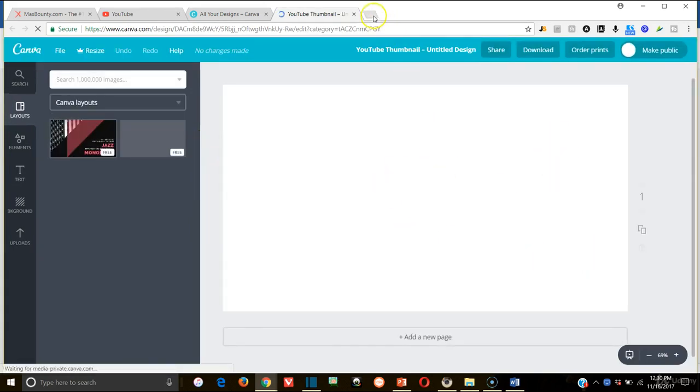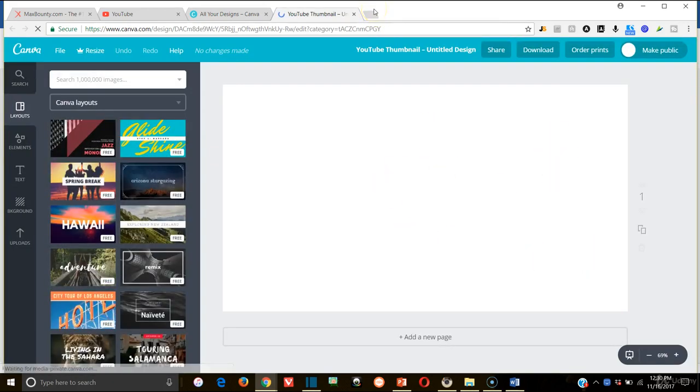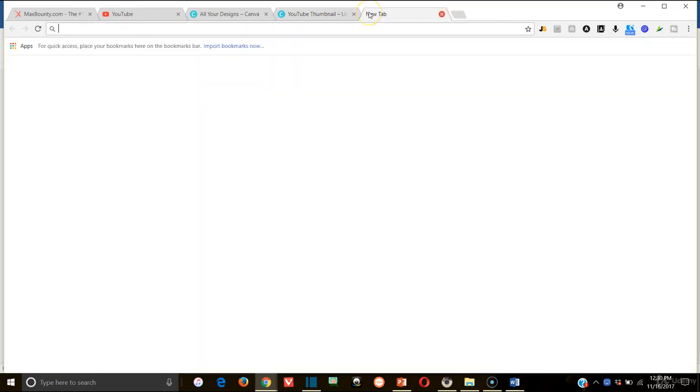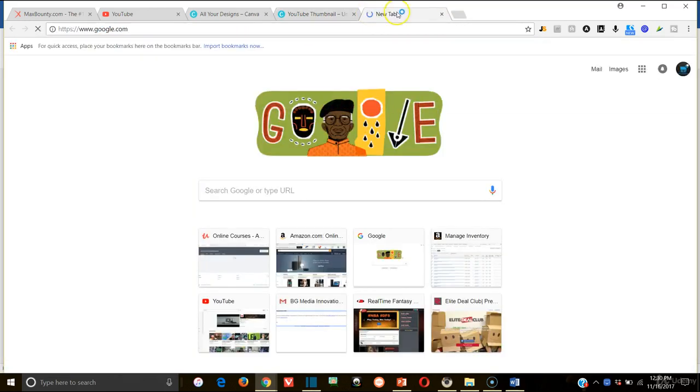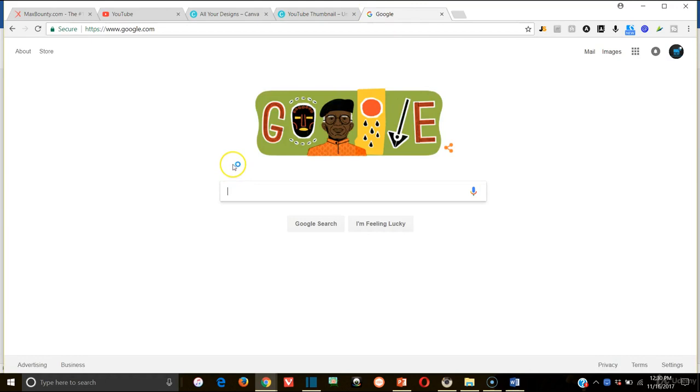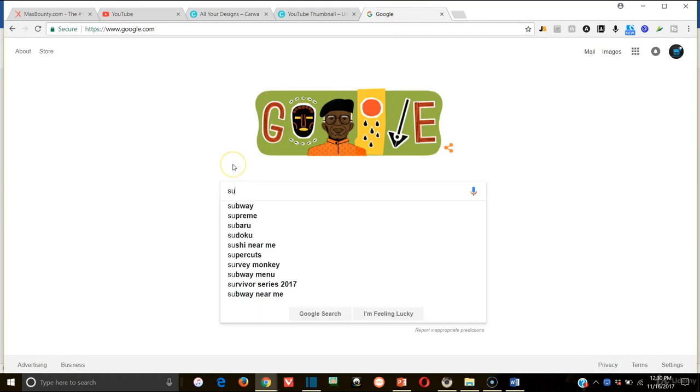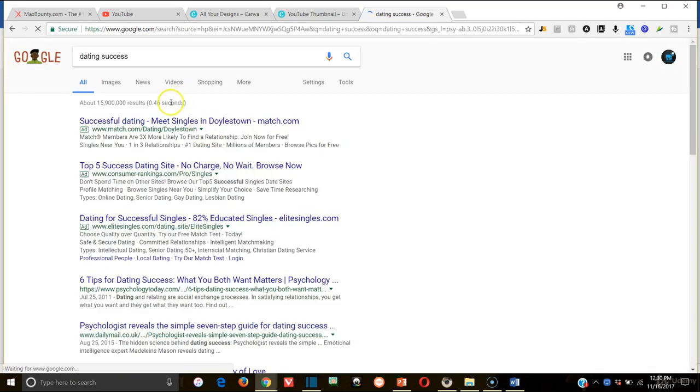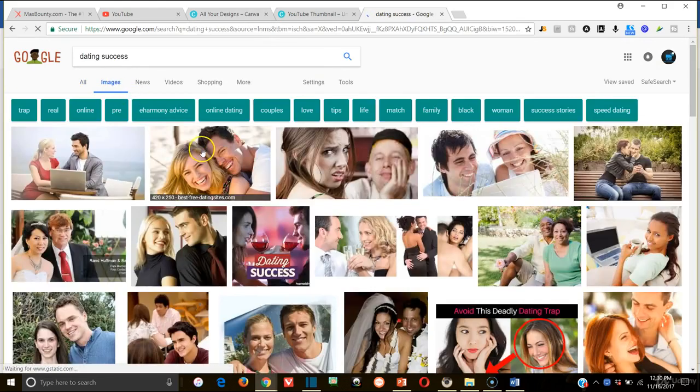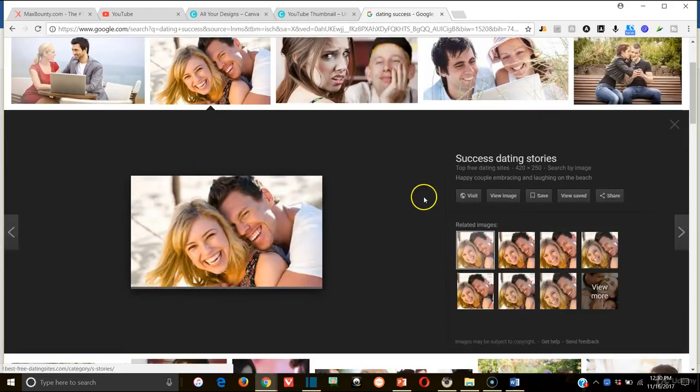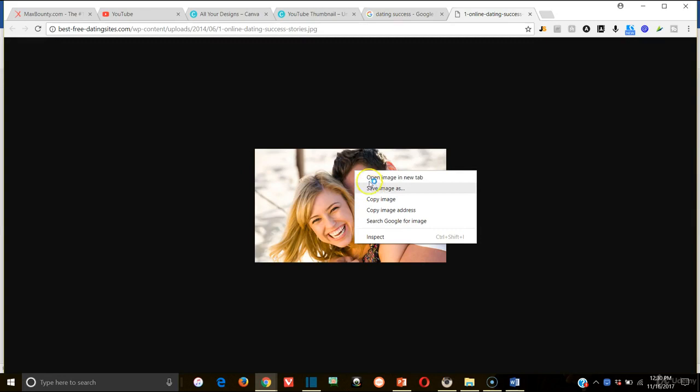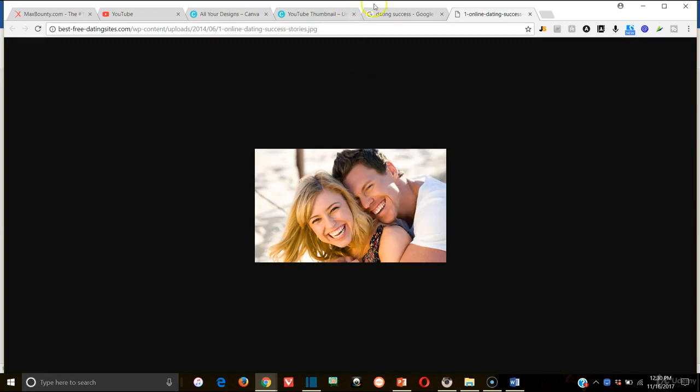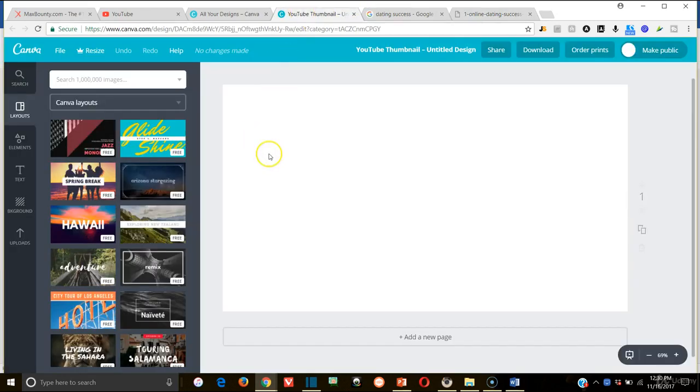So if I were going to do this, for example, I might go to Google and I would type in something like dating success or something like that. And I'd get a picture that's like somebody that's like this. This would be perfect.